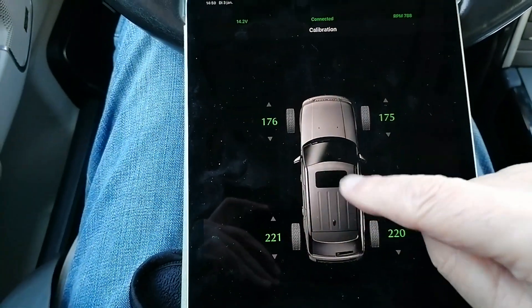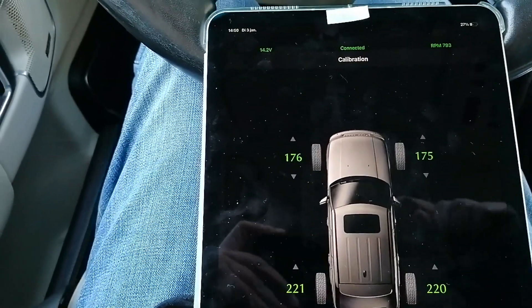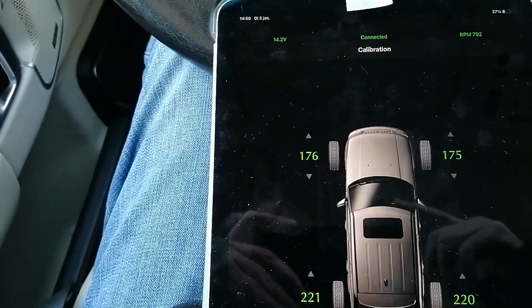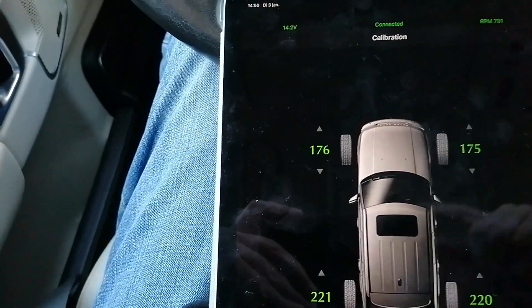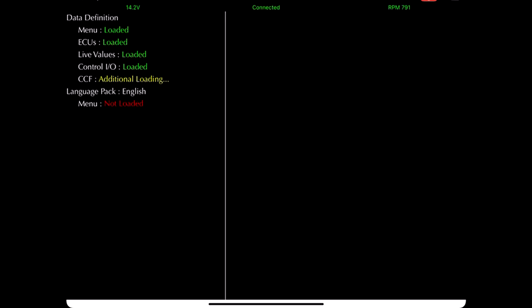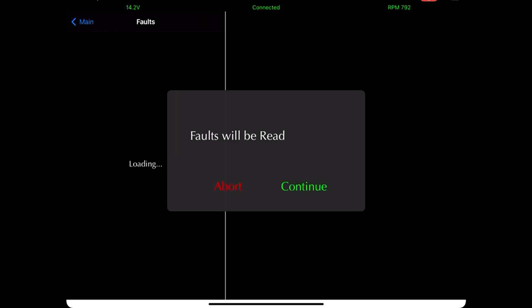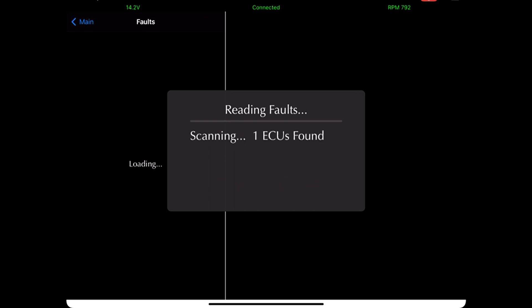I'm going to try to record the menus of the gap tool here on the screen so that you can see how to get into this screen. First, click on the gap tool, then it searches for the tool, and when it finds the tool you can click on faults to have it scan for all the faults. Then it reads all the faults of the different ECUs.